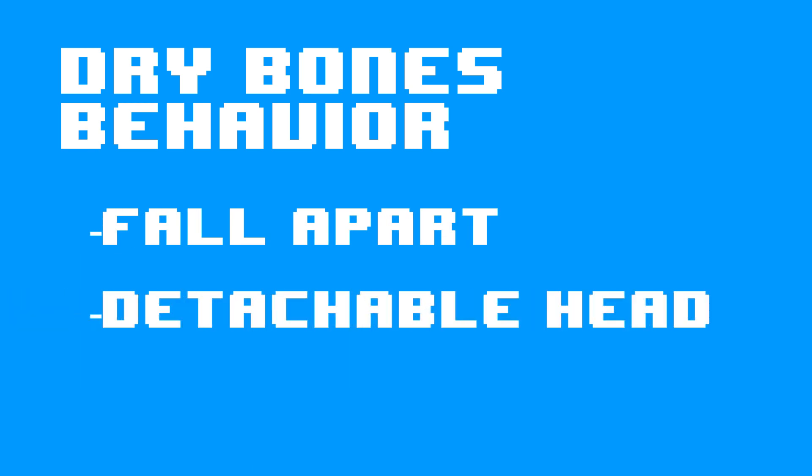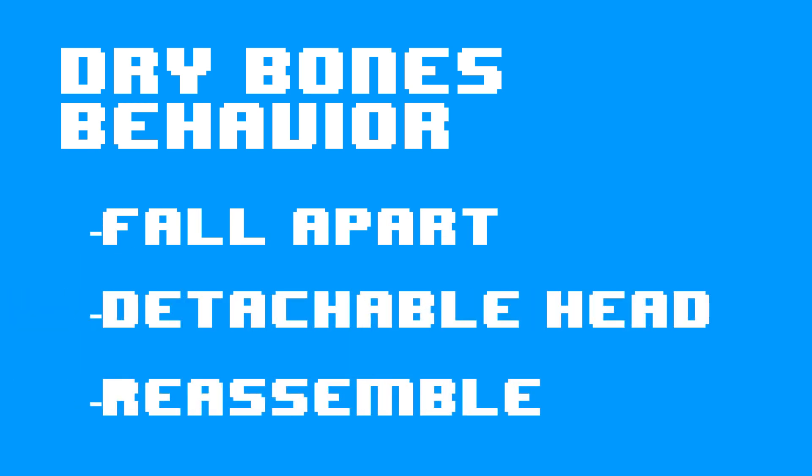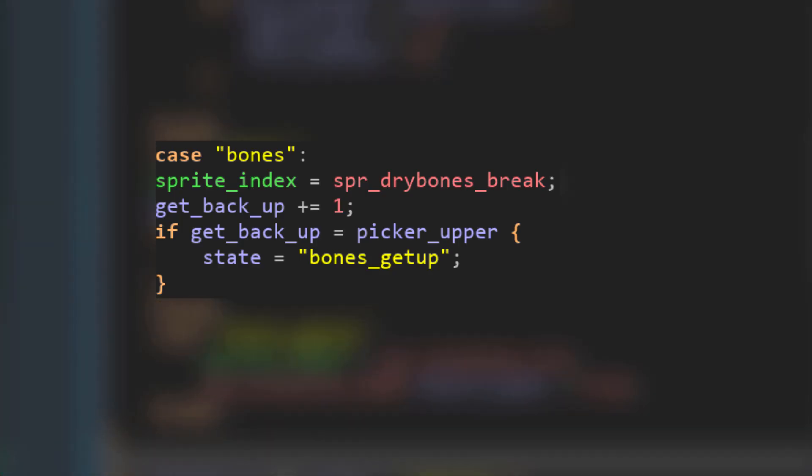The final enemy I will be making is the Dry Bones. You'll have the ability to fall apart, in which the head becomes a different object that interacts with physics and falls down, waits, and then comes back together and reforms the Dry Bones. So to start off, I am starting with the Koopa Troopa, but I removed some things and changed the states that matched the Dry Bones states. Then I made it fall apart and created the head object.